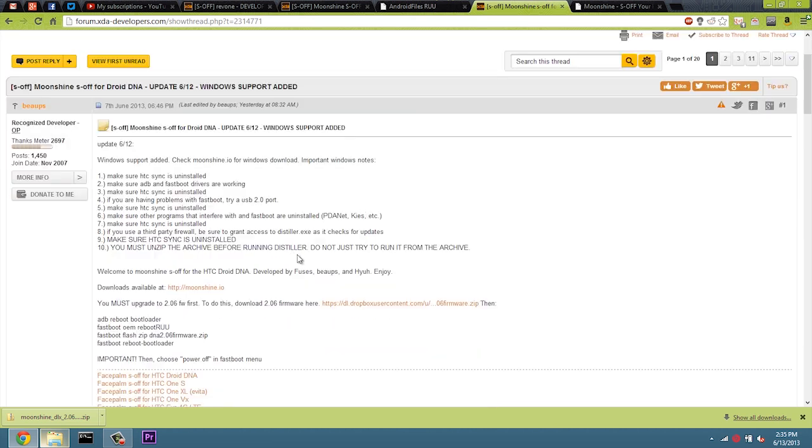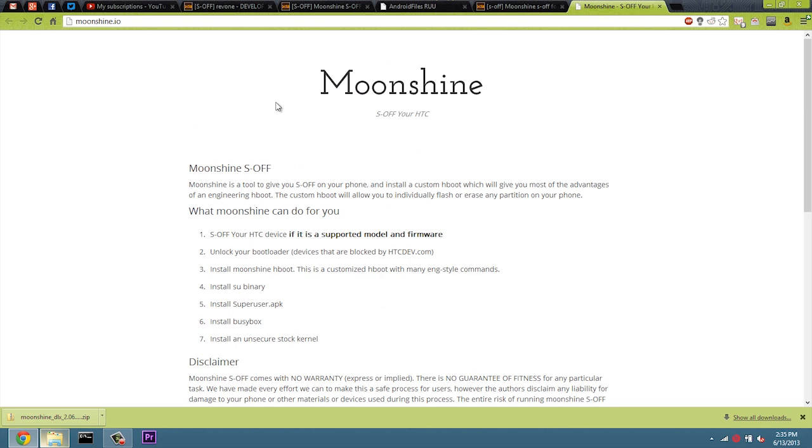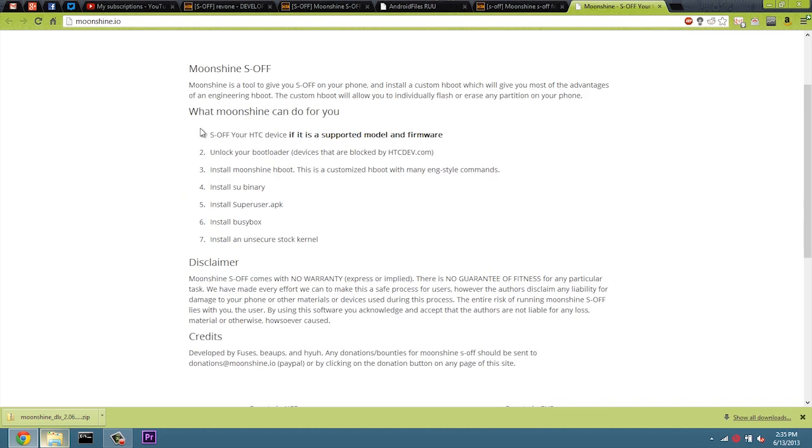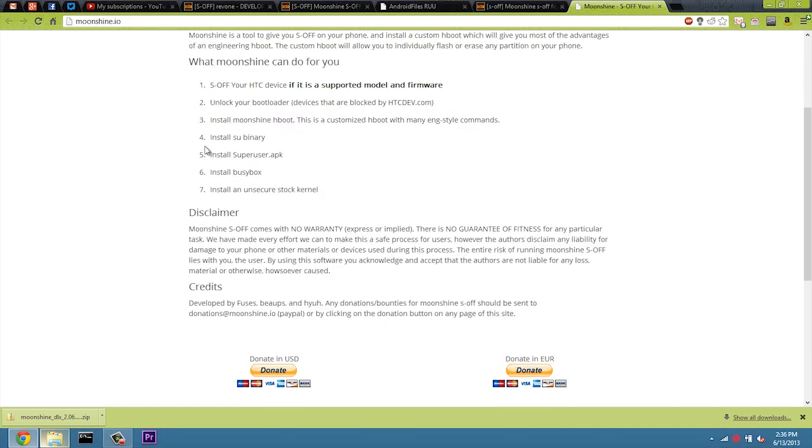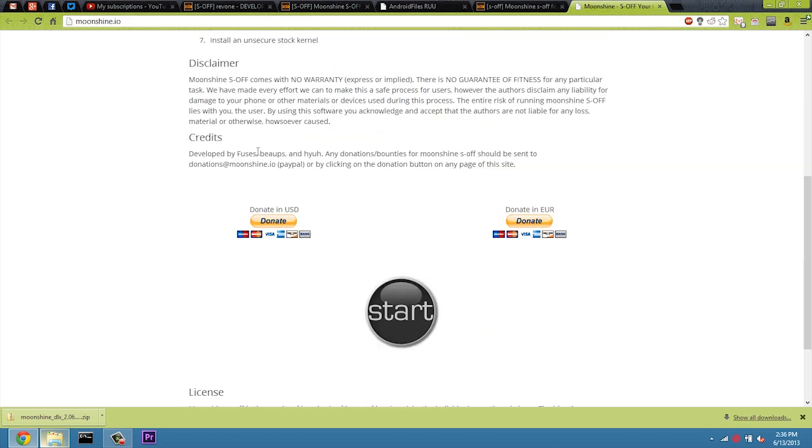Now, you can go to Moonshine.io, but I thought it was funny how they actually put out the thread because it kept saying, make sure HTC Sync is uninstalled in all these different lines. And I just thought it was kind of funny. So on Moonshine.io, you see that it S-offs our device. It unlocks our bootloader. That is for the Droid DNA only. You have to unlock your bootloader with HTC Dev if it supports it. It installs the Moonshine HBOOT. So let's go ahead and hit Start.